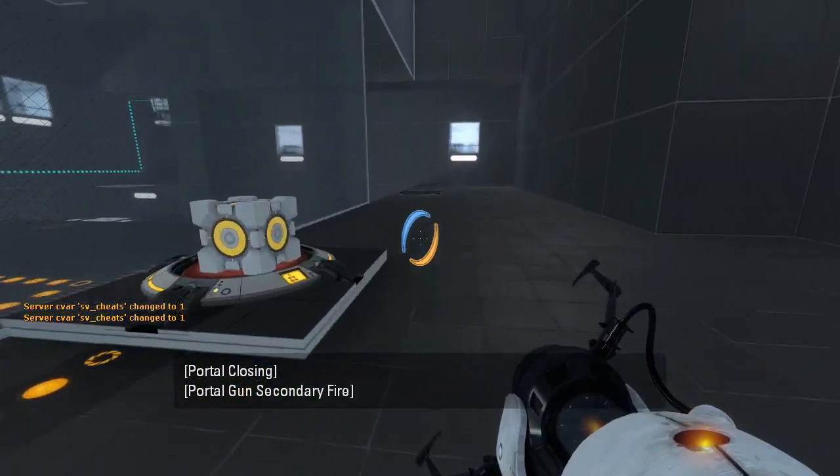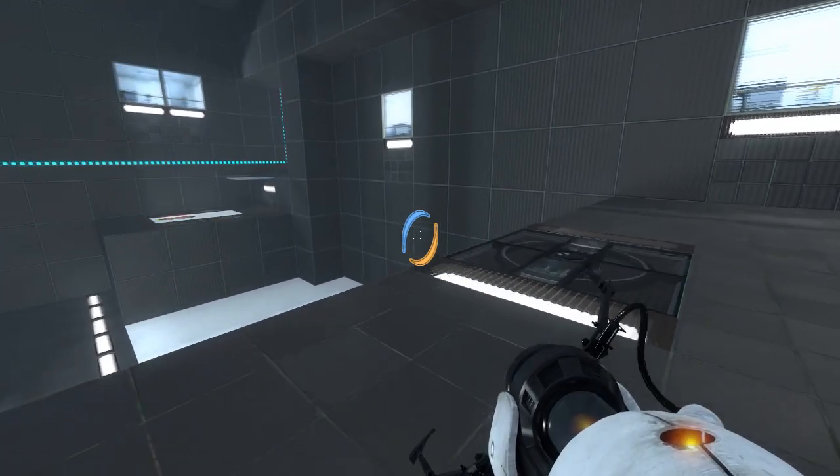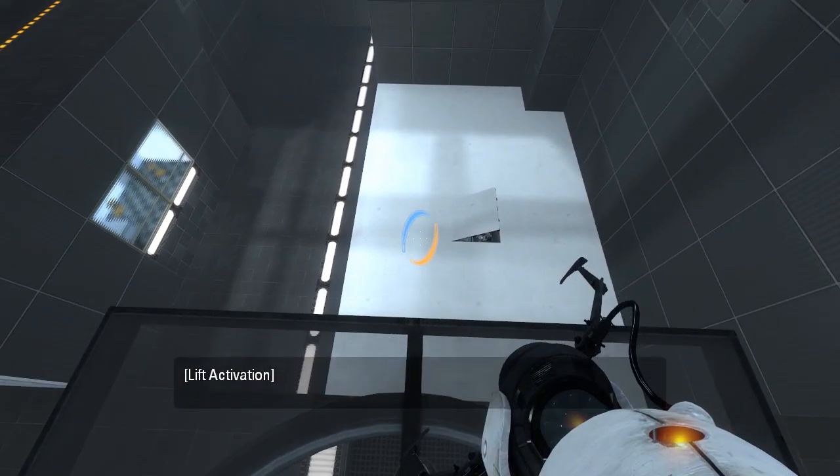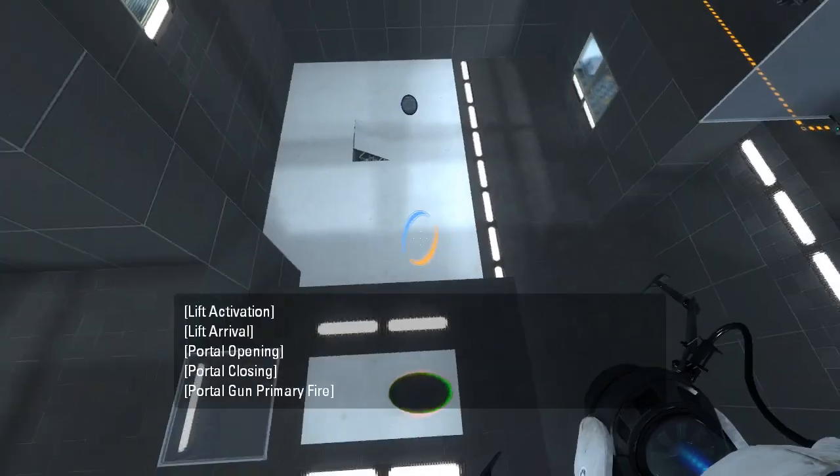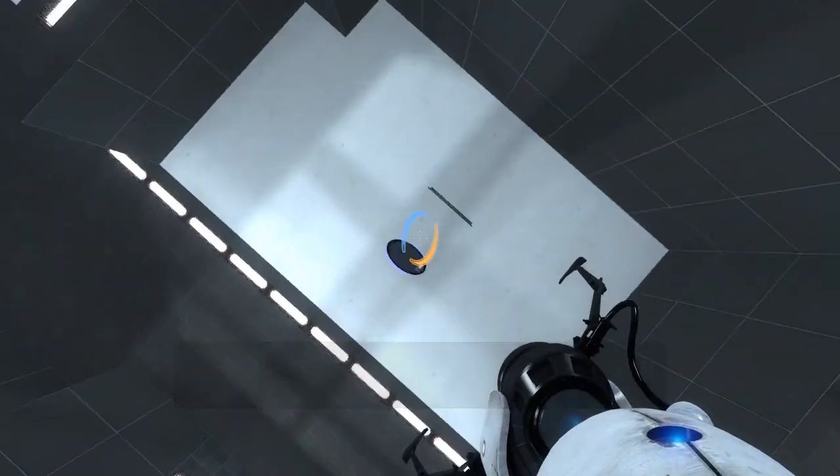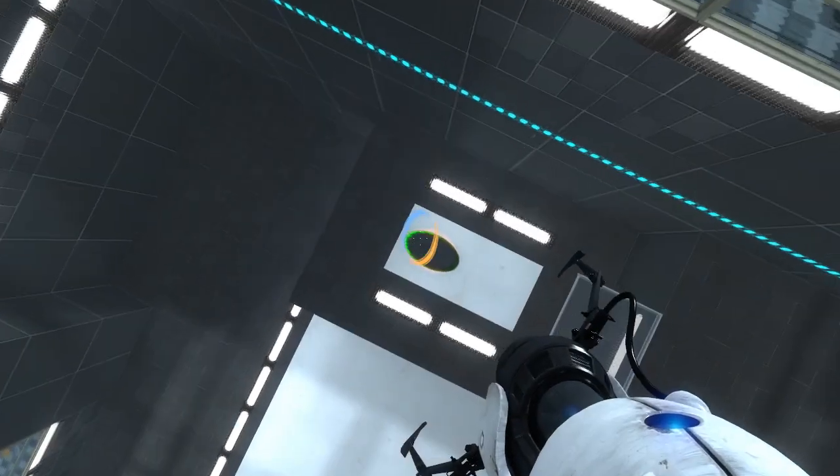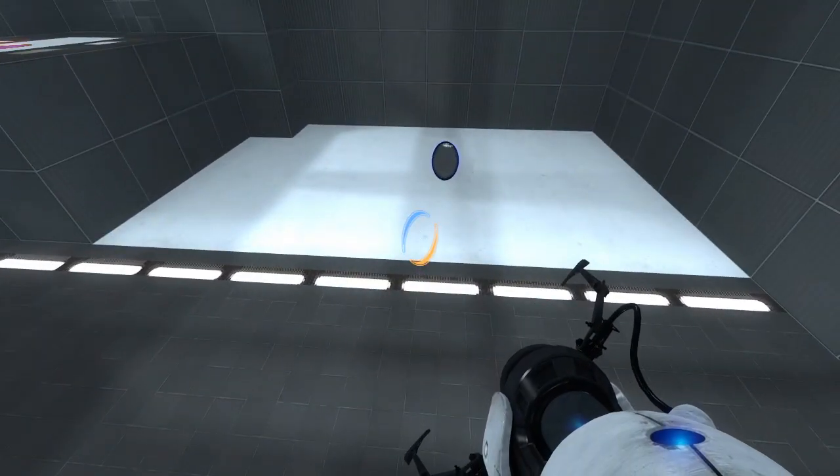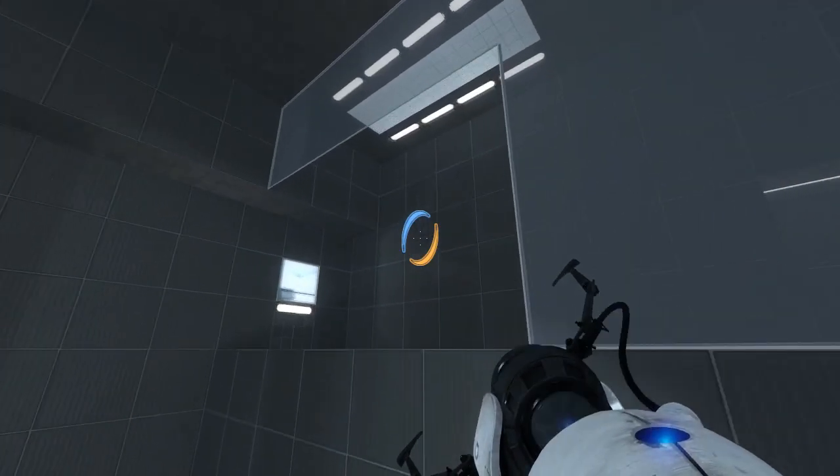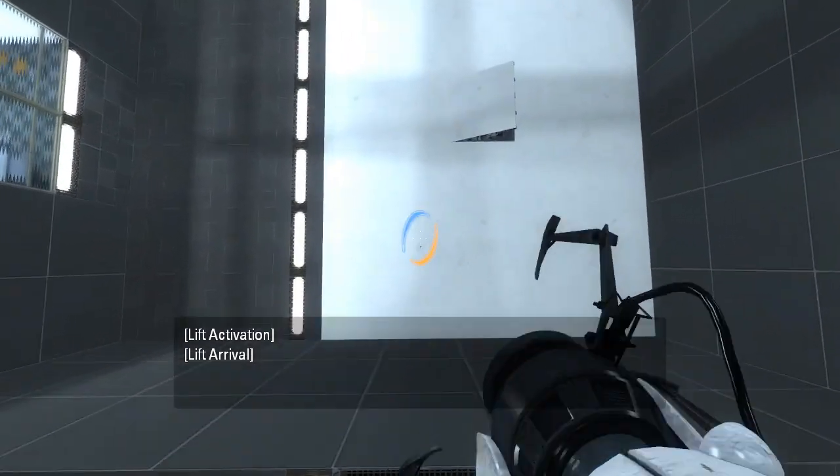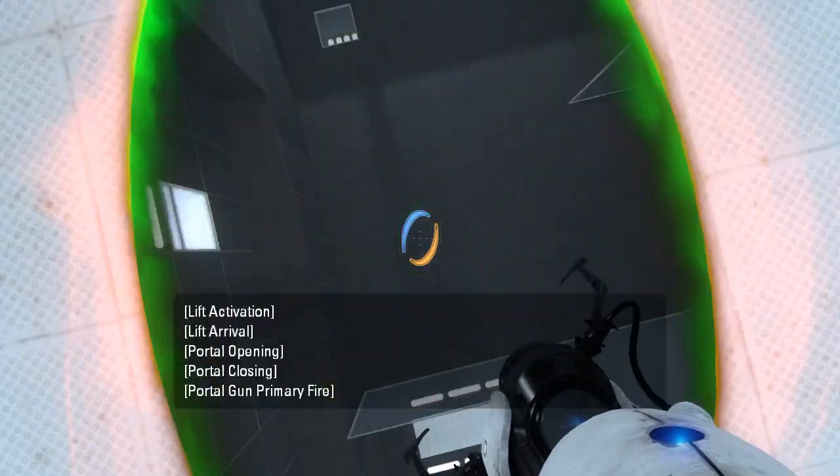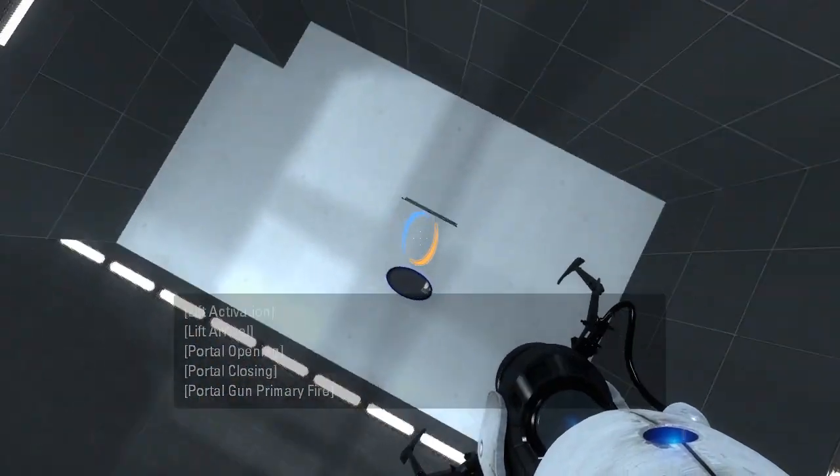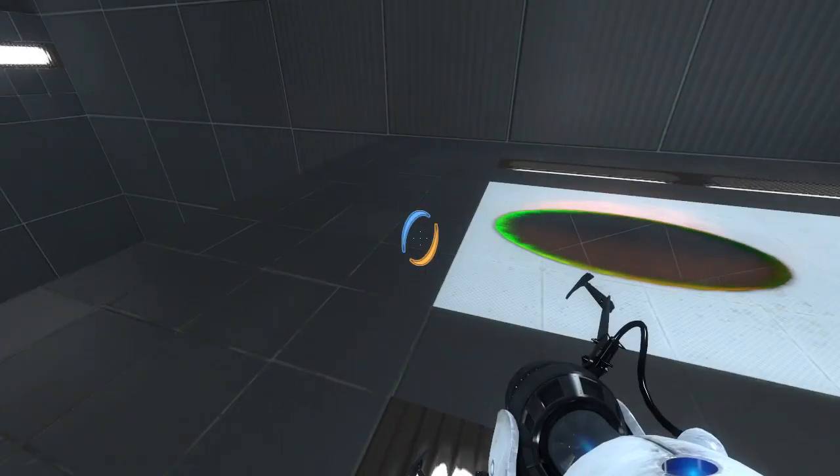And then... That didn't quite work at all the way I was hoping it would, game. Let's try that again. Sometimes it doesn't quite work because the portal physics in this game are really bizarre. I think I hit the side there, but that's definitely... Maybe I should aim for that side instead?